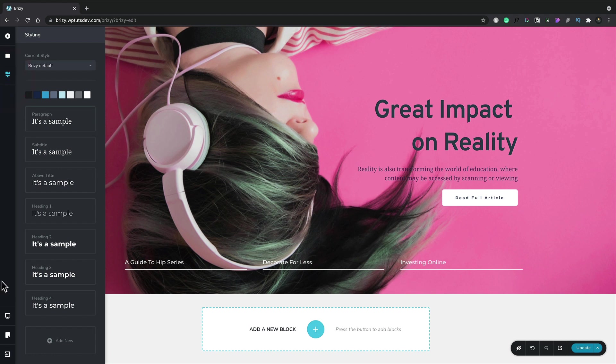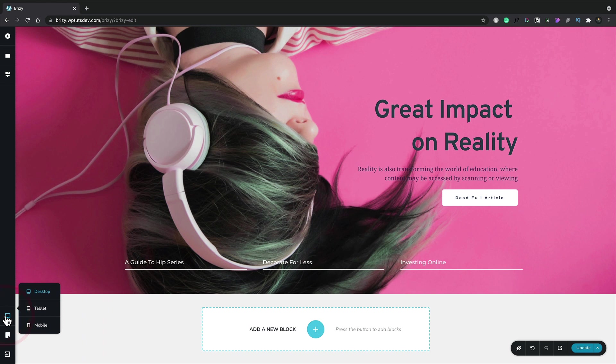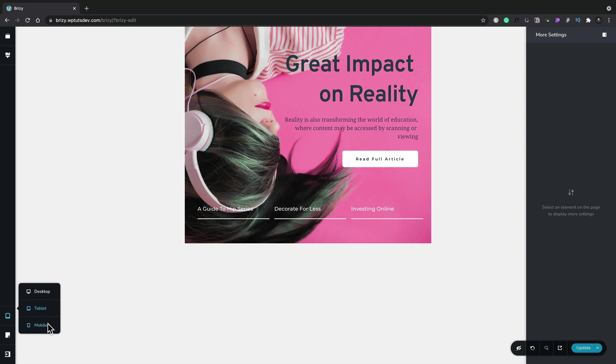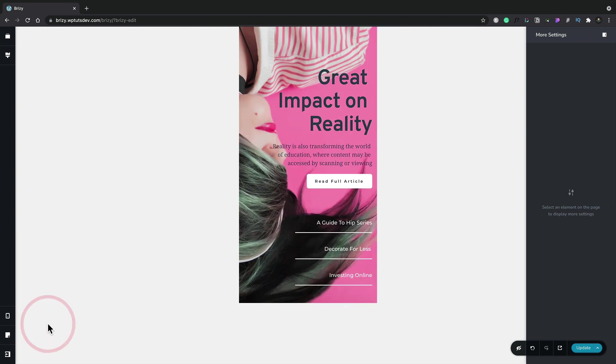If we move down to the final three options at the bottom, the first one we have is responsive. This allows us to choose between the three different kinds of responsive layouts: desktop, tablet, and mobile. Let's change this to tablet, and now we can see exactly what this looks like on a tablet device. If we want to make any changes to make sure it looks exactly how we want, we can do that. We can come back and check it on a mobile to see exactly how good this looks on a mobile device.